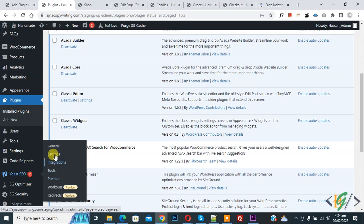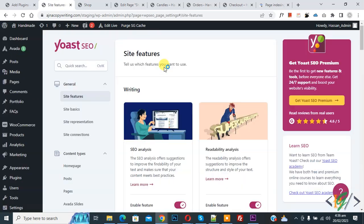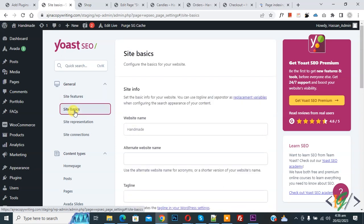Then you see Settings, so click on it. Now Settings open and then you see Site Basics, so click on it. Now you see Configure the basics for your website.